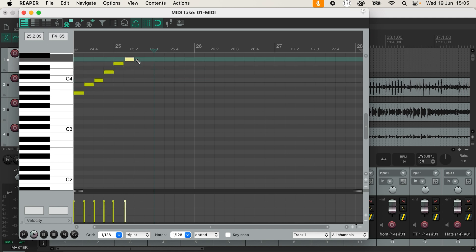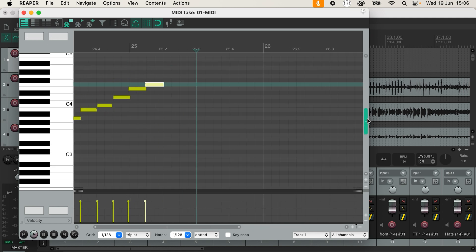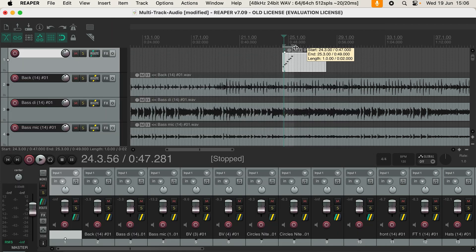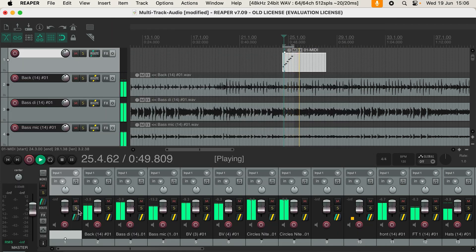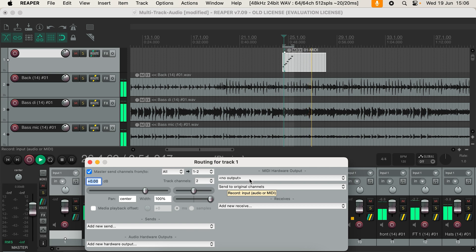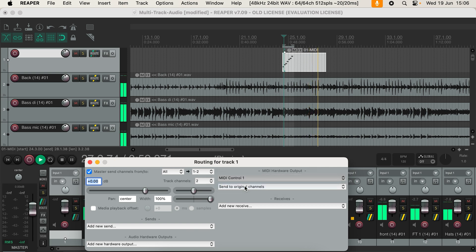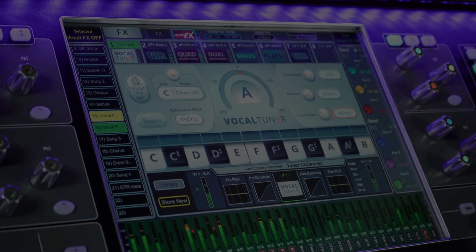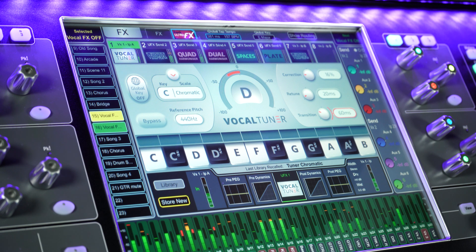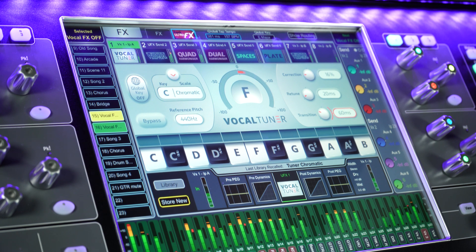In your DAW of choice, program the notes you'd like the tuner to follow and make sure that you're sending to MIDI control, and that the MIDI channel matches the one that you've selected for that unit on DLive. When we run the session, the VocalTuner will now follow along with the MIDI notes from your DAW.